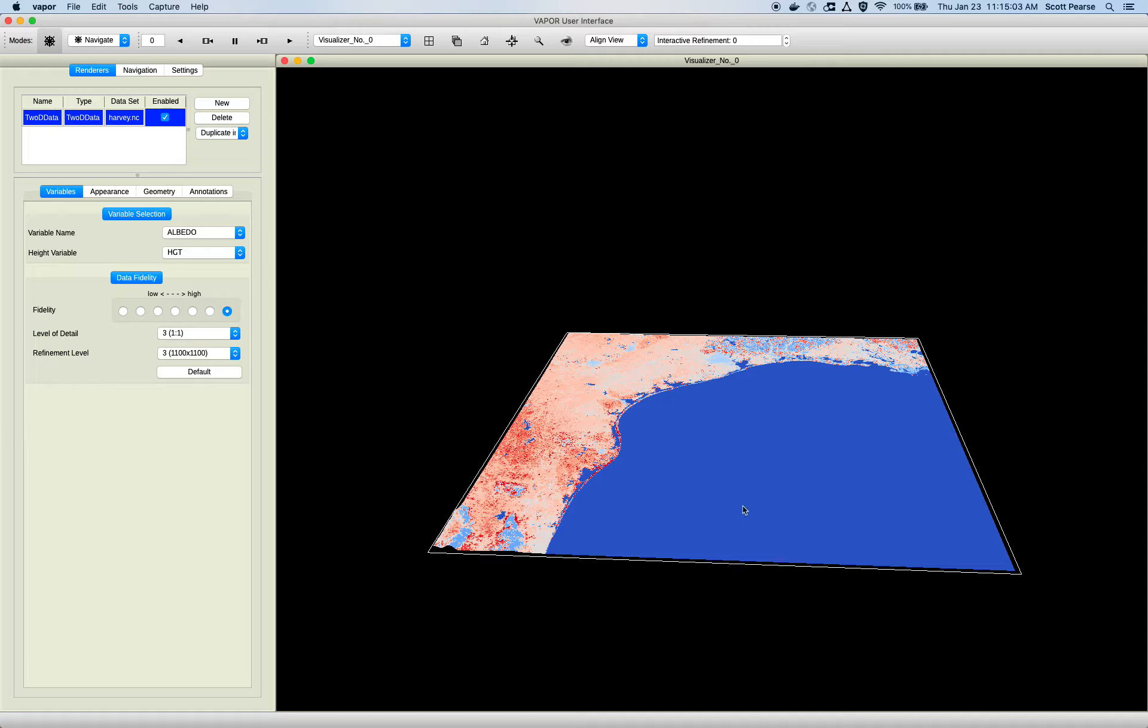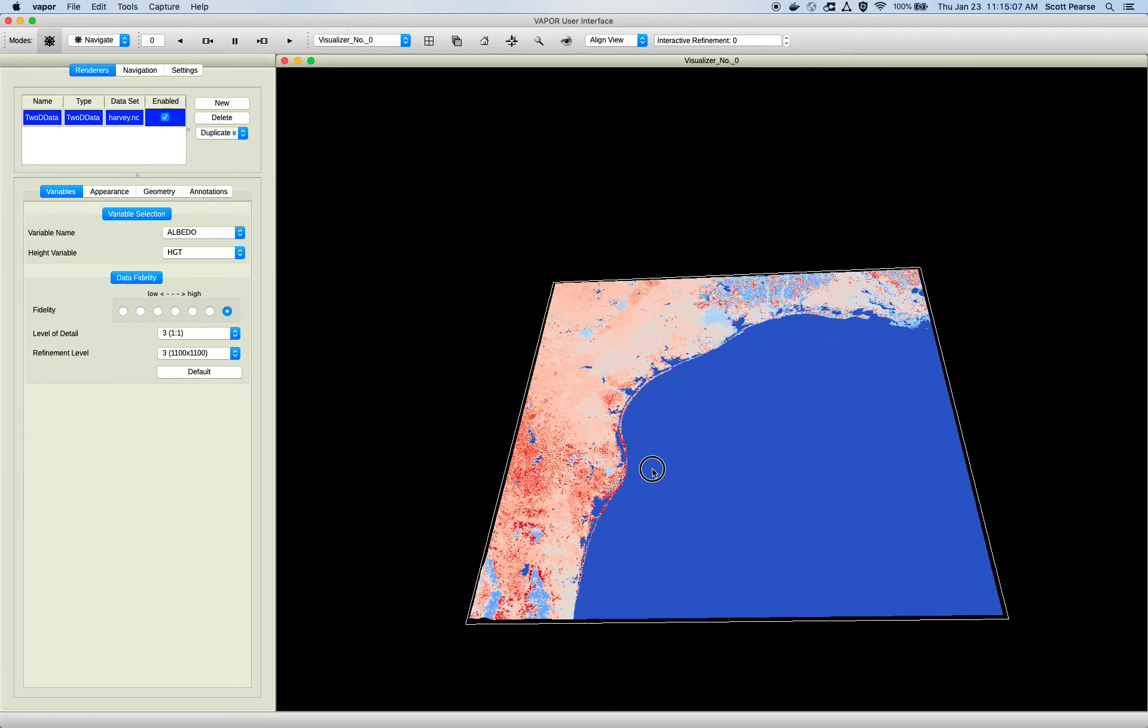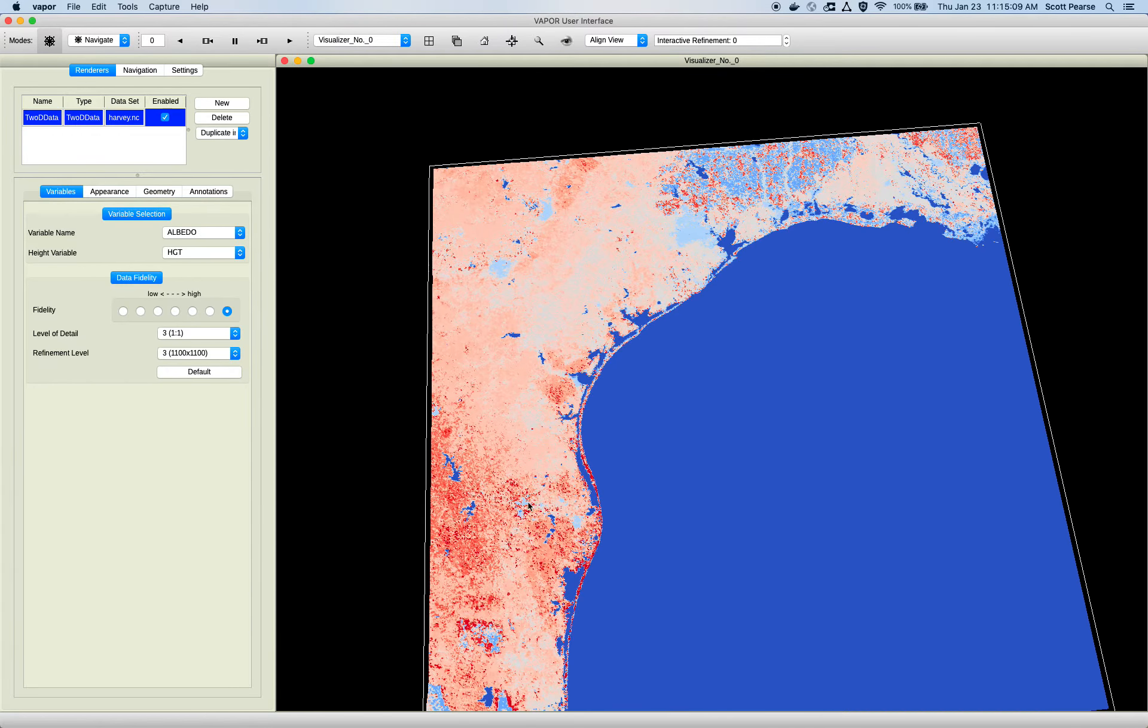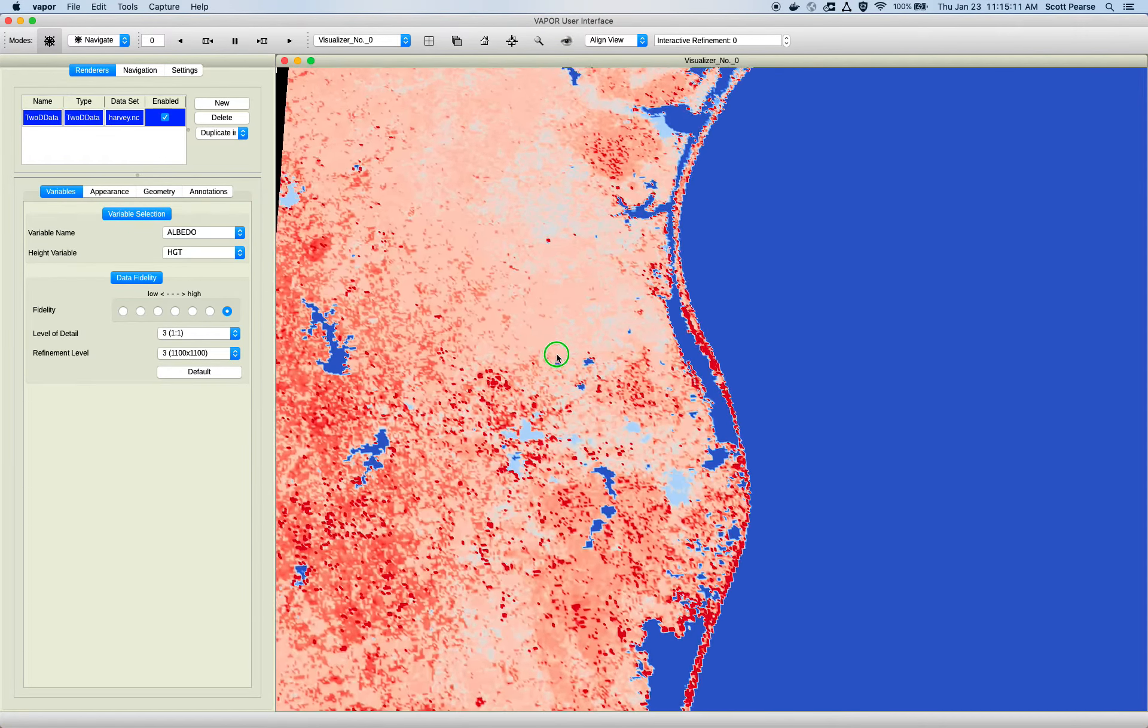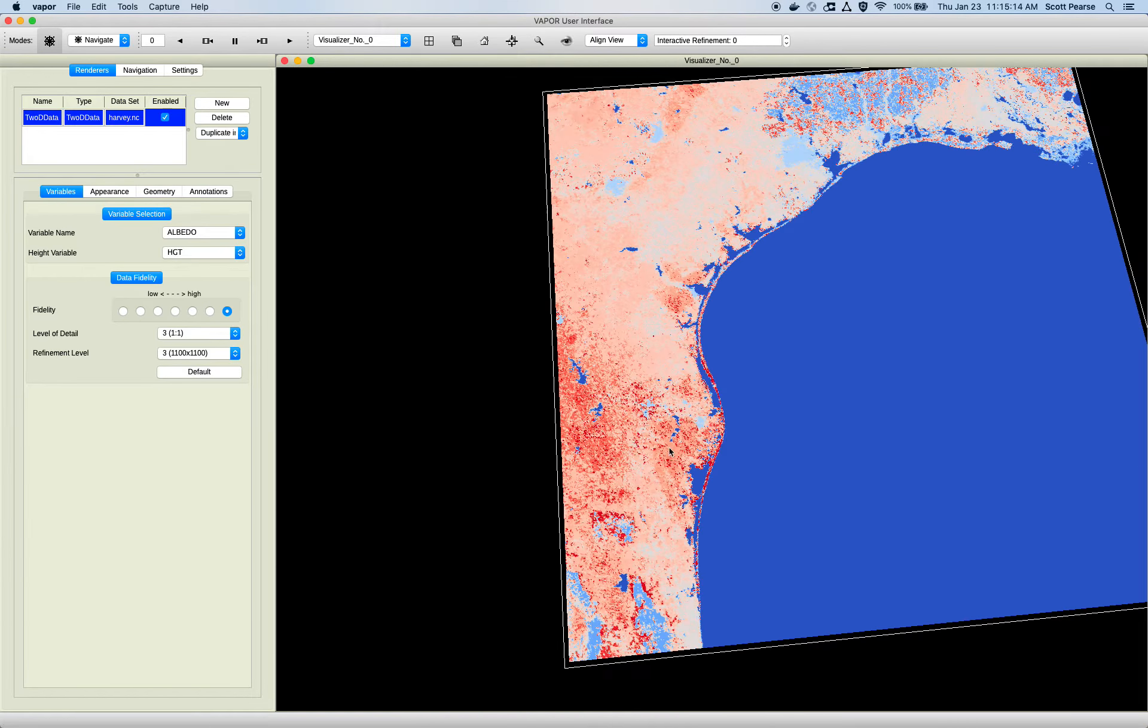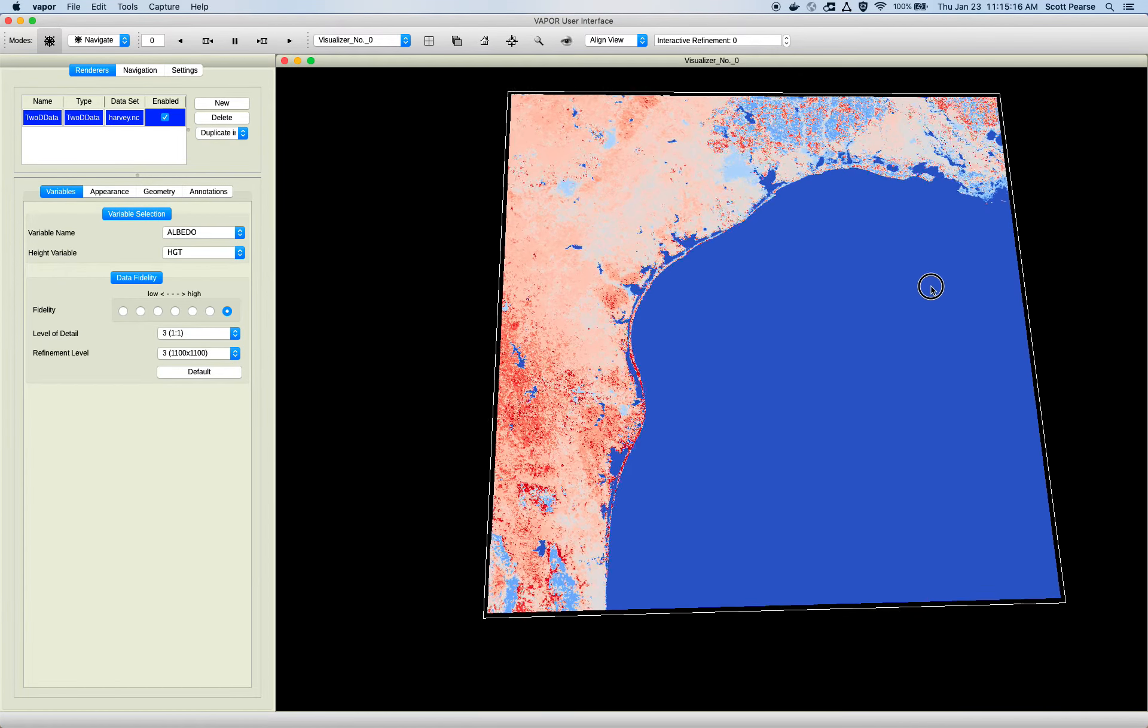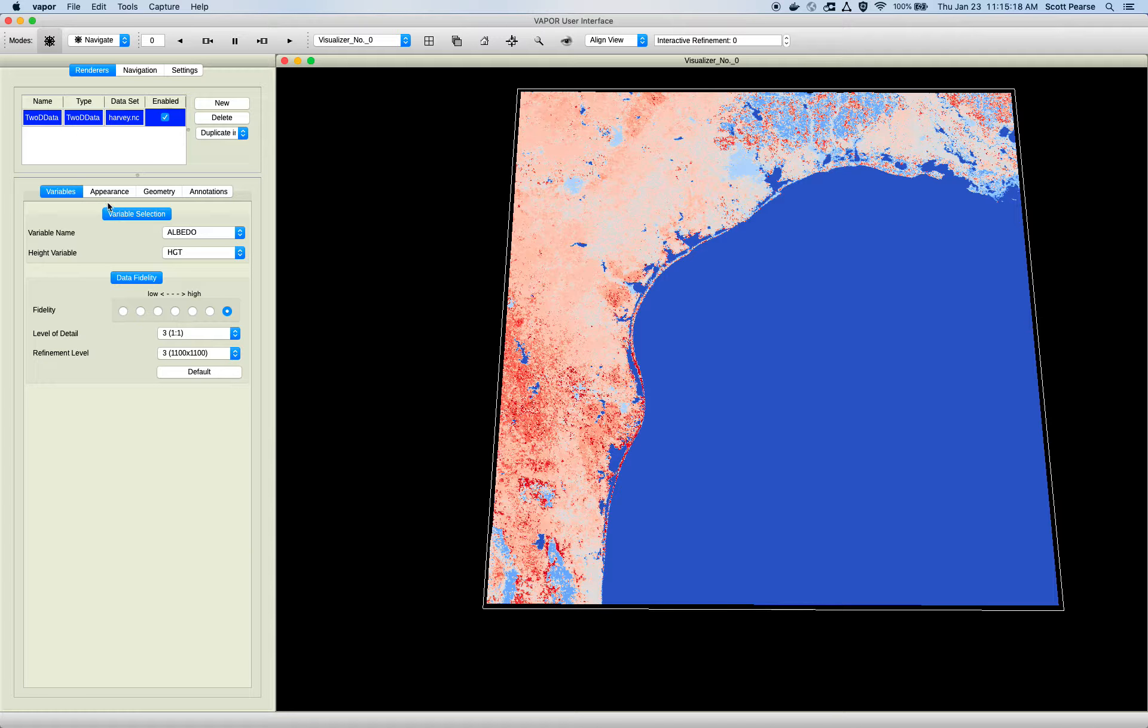There we go. So we finally loaded our data, we are 1100 by 1100 on X and Y. So we can really zoom in with our left mouse button and see the resolution of this grid. Zoom back down. But yeah, that's the basics of the Variables tab. Pick a variable, pick a height variable for a 2D renderer.